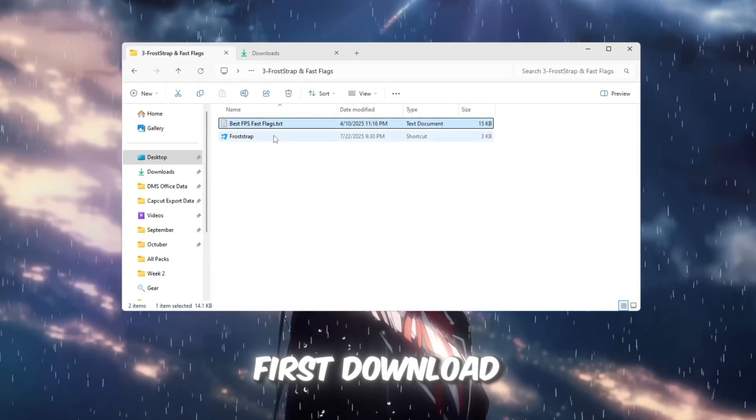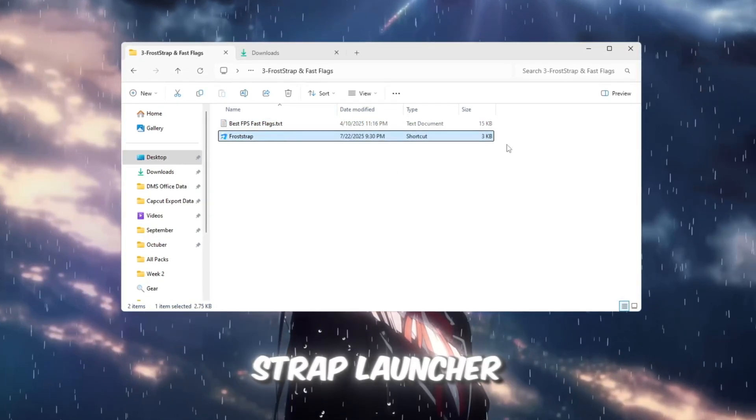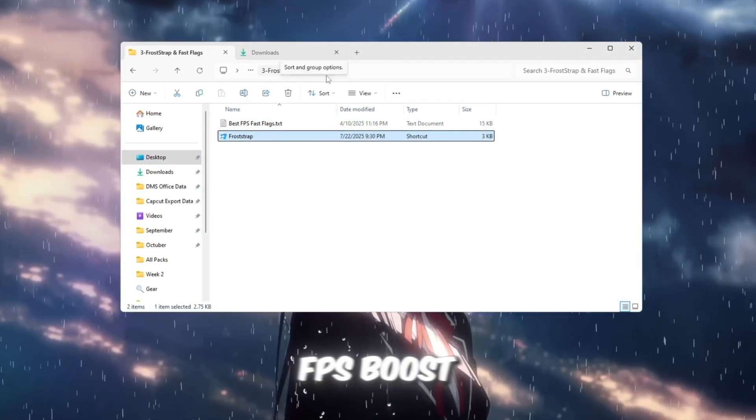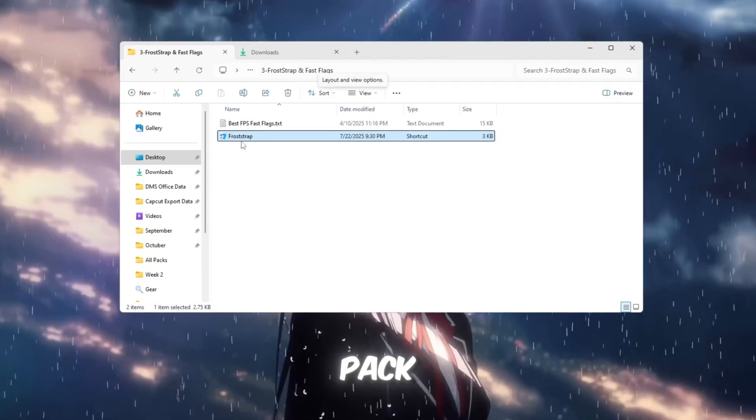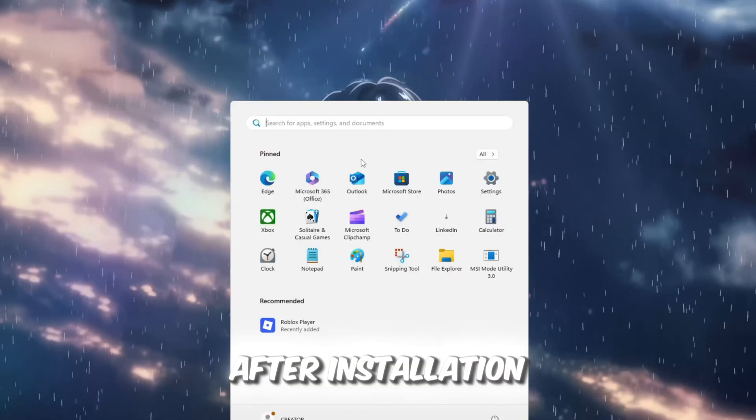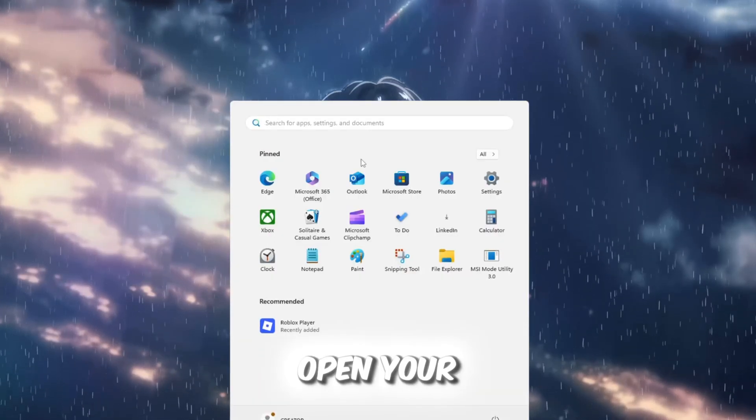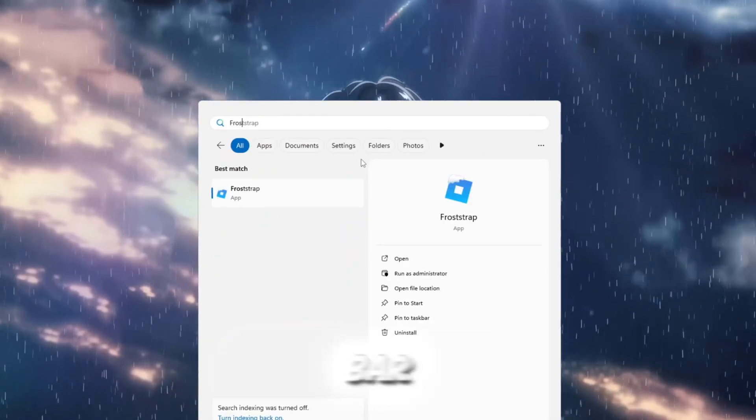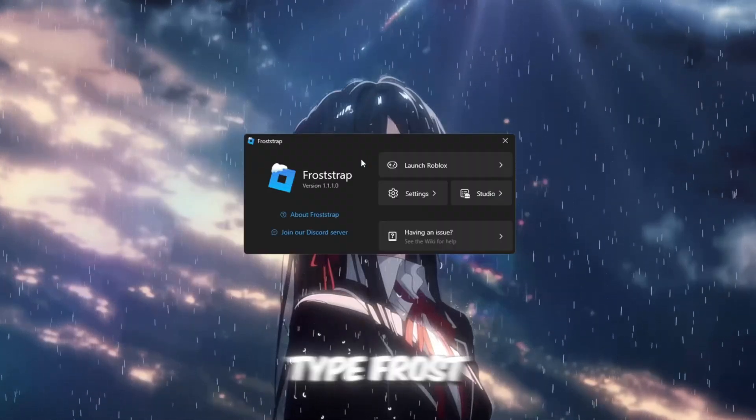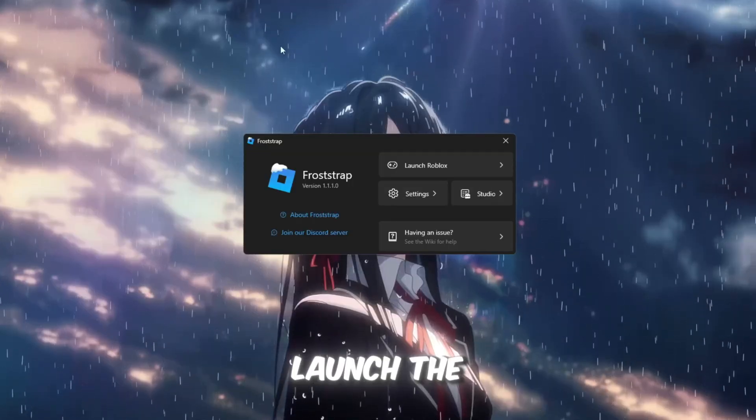First, download the Froststrap launcher from your FPS Boost Pack. After installation, open your Windows search bar, type Froststrap, and launch the program.